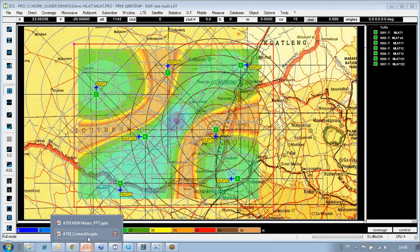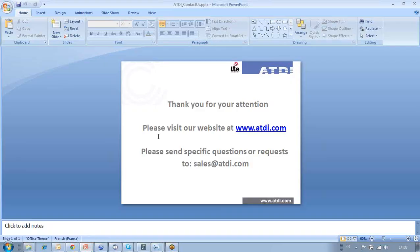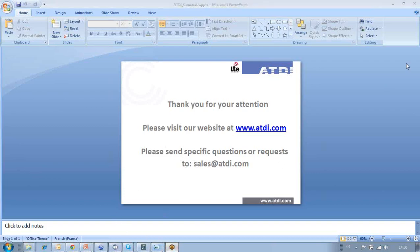We encourage you to watch other videos posted on our website and other channels, focusing on ICS Telecom capabilities, digital cartographic options and sources, HTZ Warfare for military applications, and many other spectrum management topics. We have a lot of resources on our website at www.atdi.com — product specifications, white papers, and brochures. Should you have any specific questions or requests, please send us an email at sales@atdi.com. Thank you for your attention.